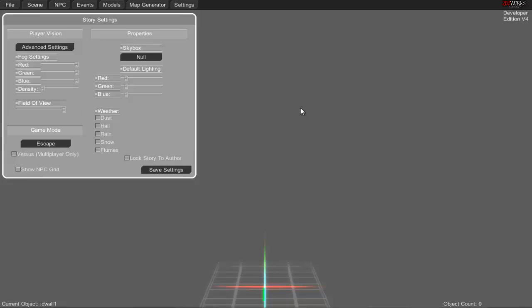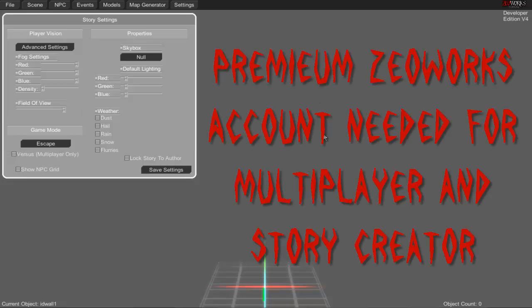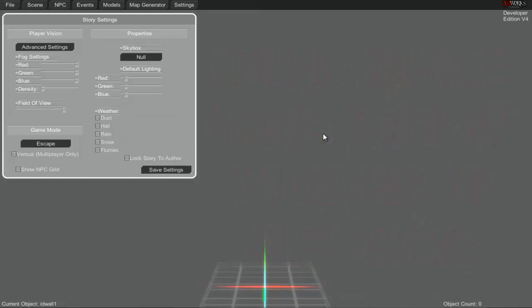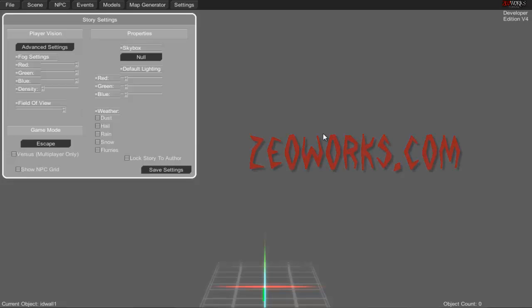For now we'll go with the basics. You need a premium Terror Works account to gain access to the multiplayer and story creator. You can go to the website terrorworks.com and follow the instructions.